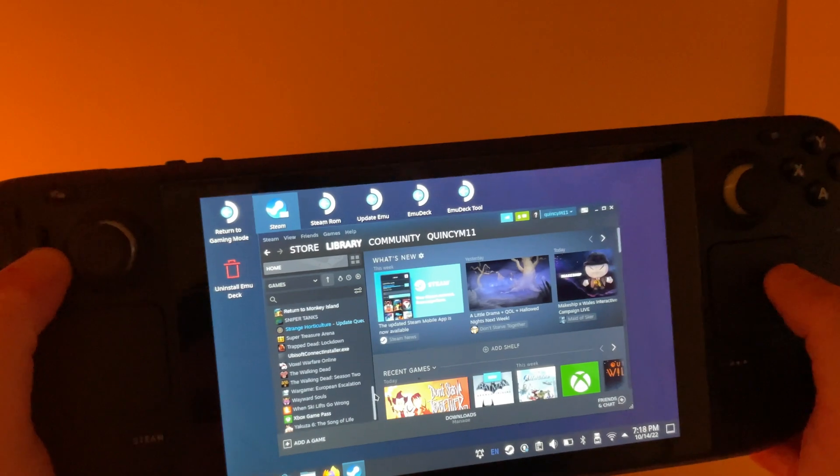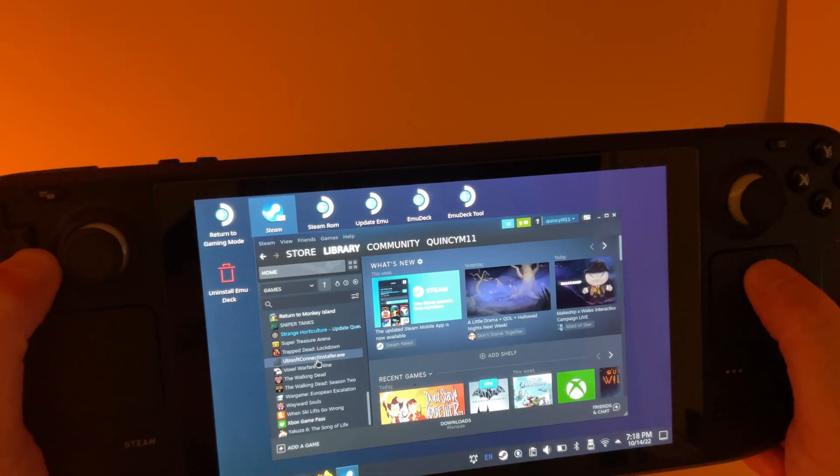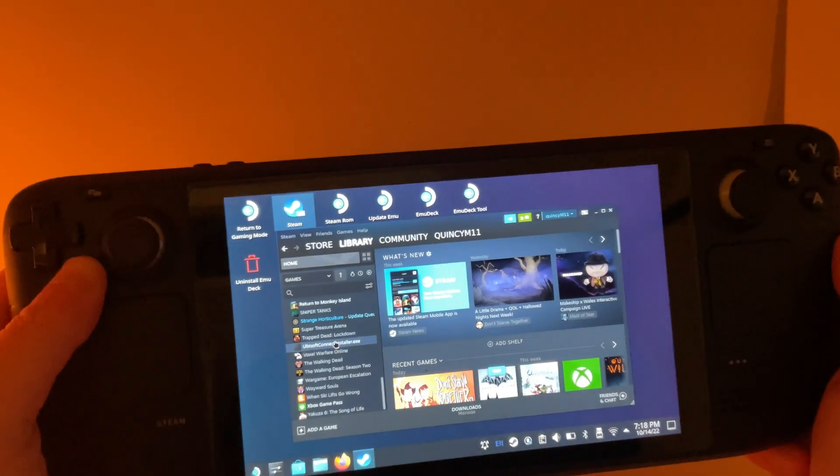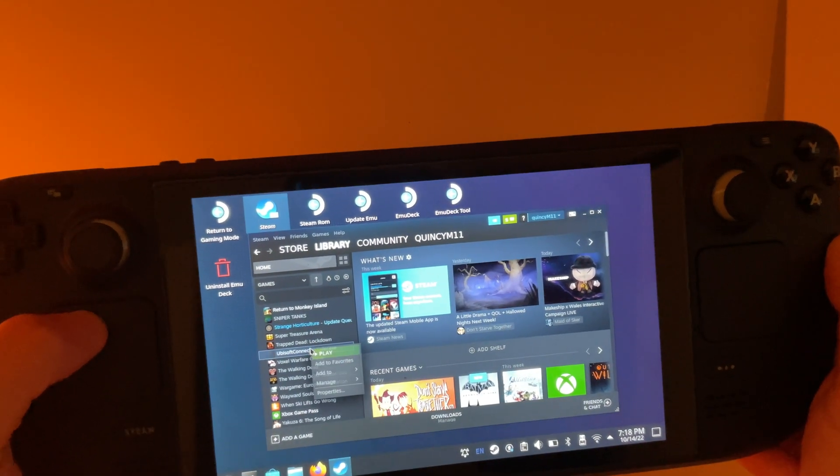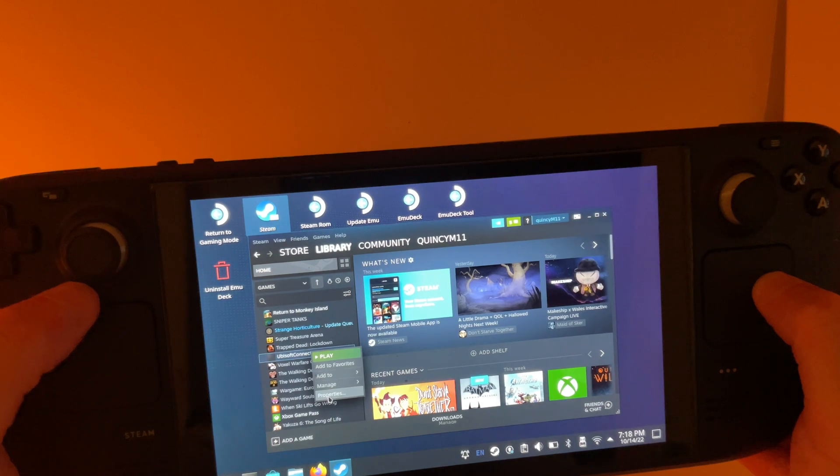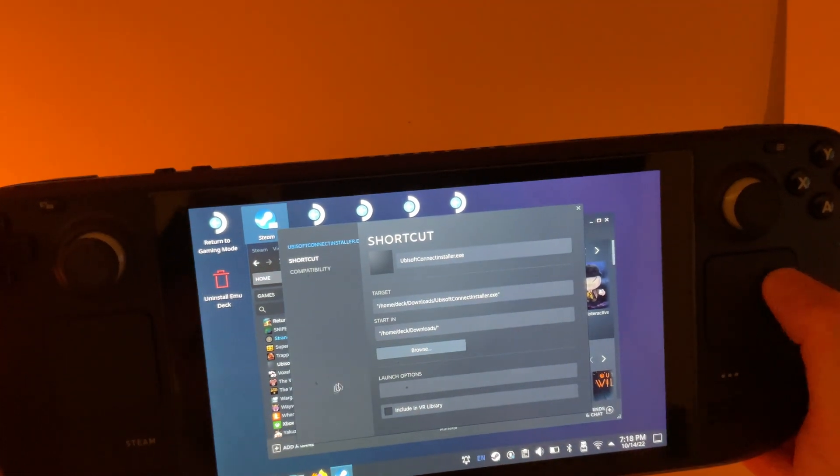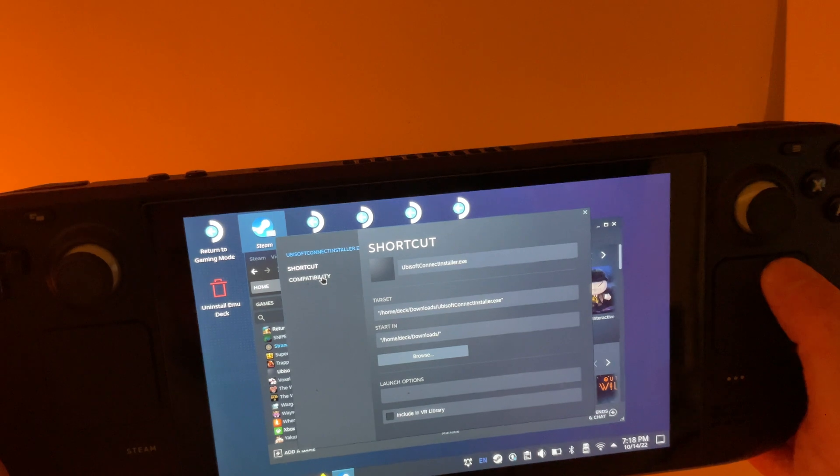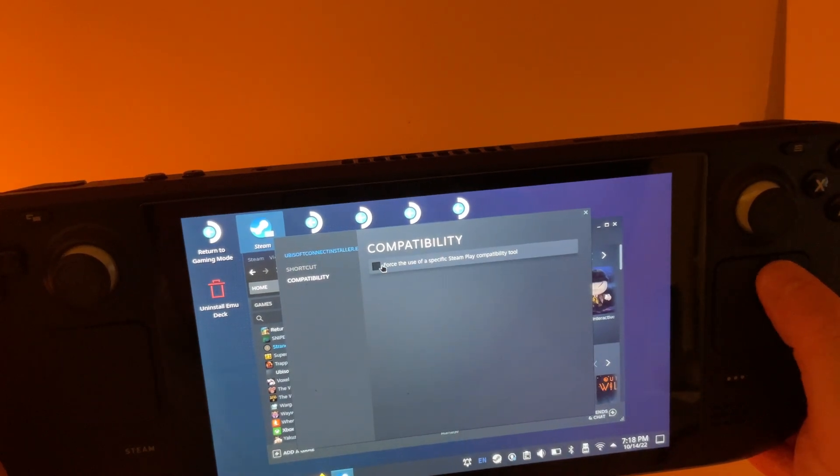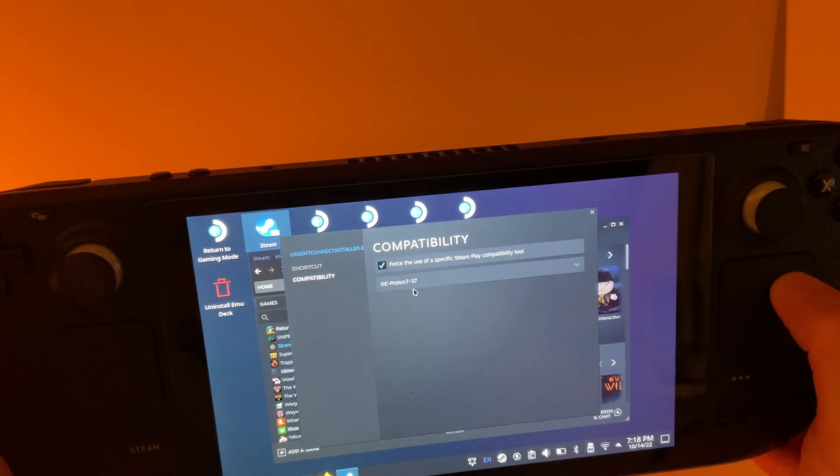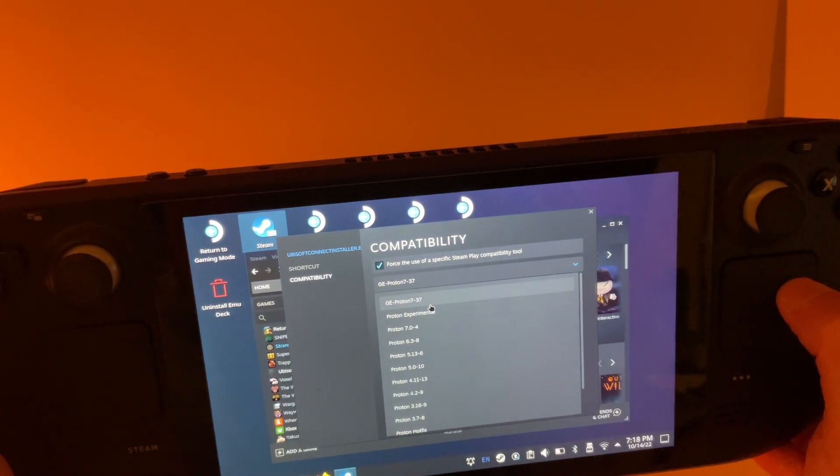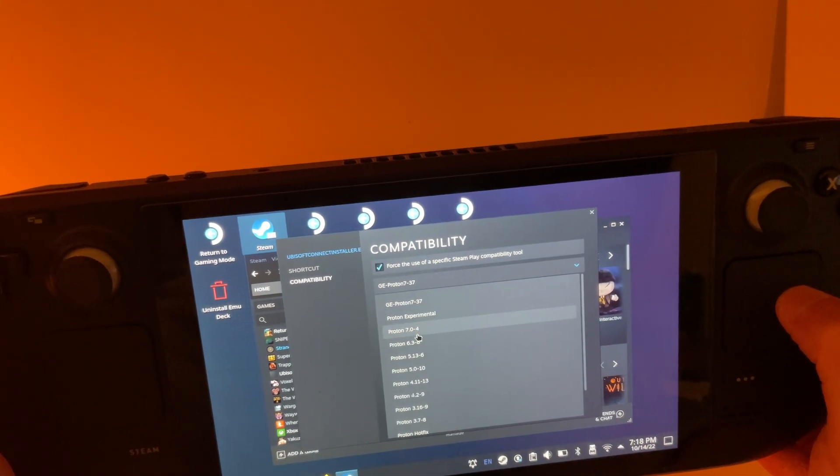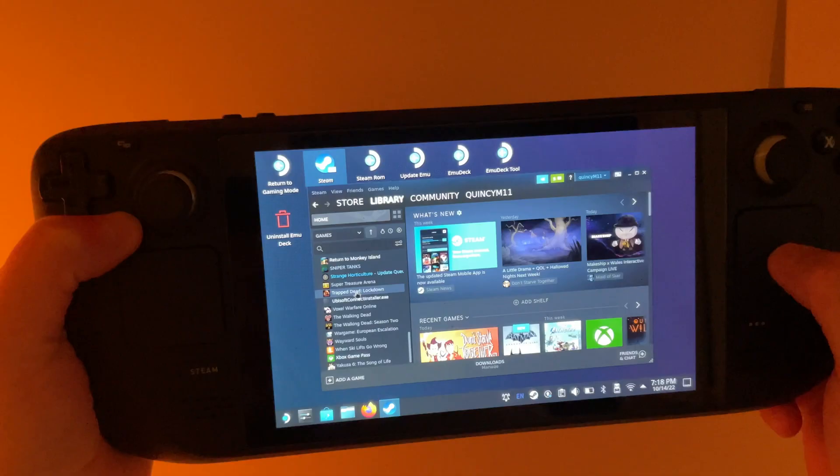After we do that, we can find our Ubisoft Connect installer over here. We're going to go ahead and right-click it by clicking the left trackpad. Go down to Properties. And then we want to go to Compatibility. And force the use of a specific compatibility tool. And we want to select either Proton Experimental or Proton 7. I'm going to go with Experimental.